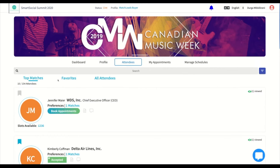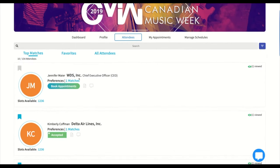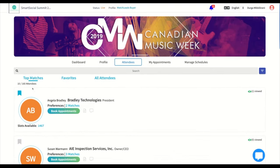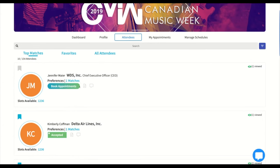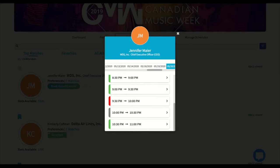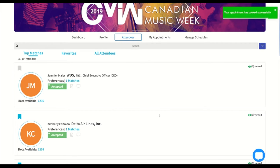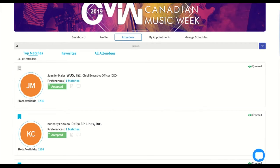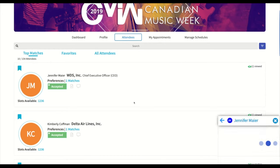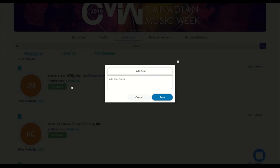After completing the profile, go to the attendees tab to look at all the other attendees of the event. This has three sections: top matches, favorites, and all attendees. You can book an appointment by clicking the book appointments button and selecting a date and time that is available. By clicking on the favorite icon, you can favorite certain attendees for easier access. You can also chat with individual attendees, take notes, and see how many appointments are available for each attendee.